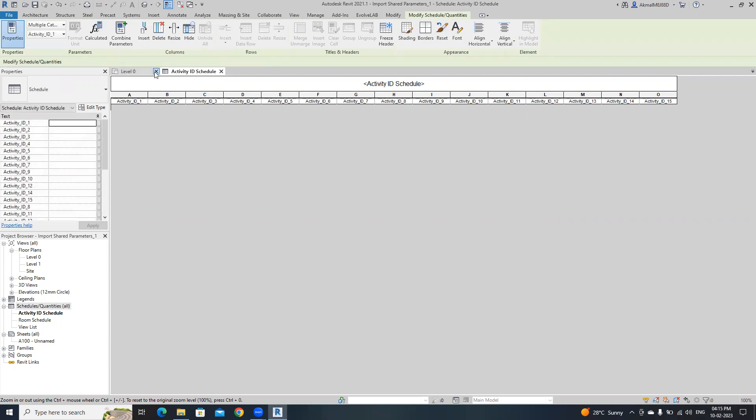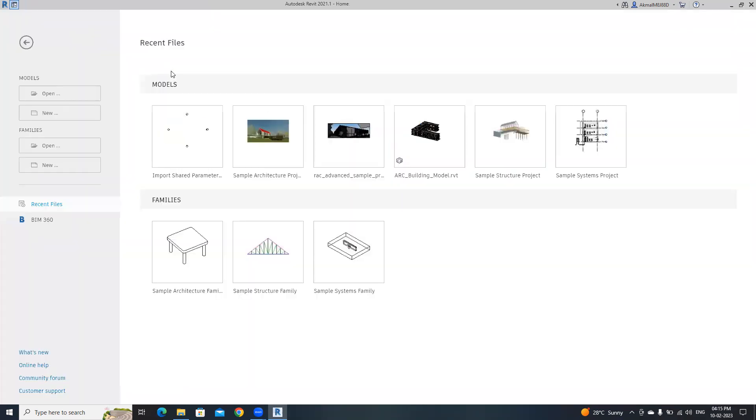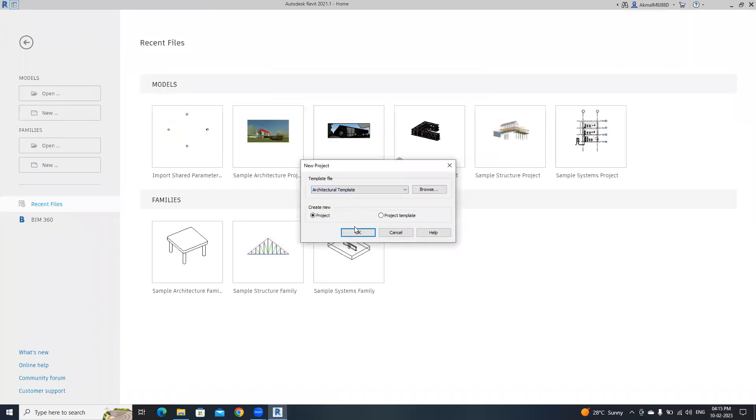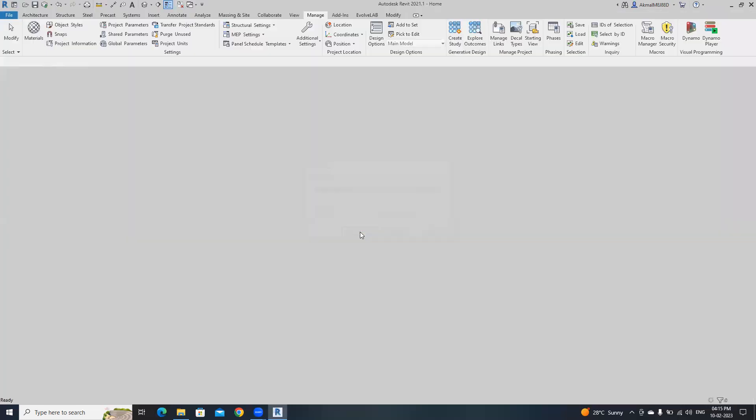Then you need to save this project and close. I'm going to create a fresh Revit file with the architectural template.